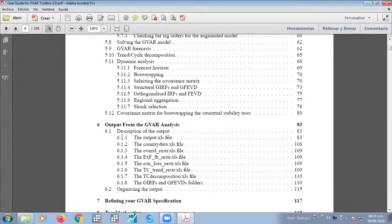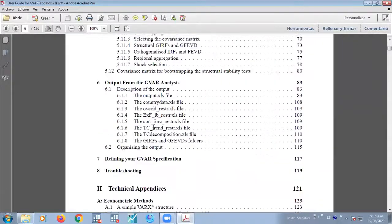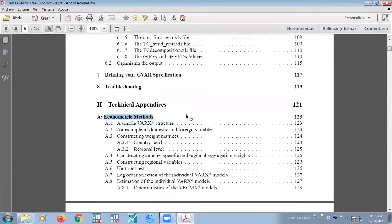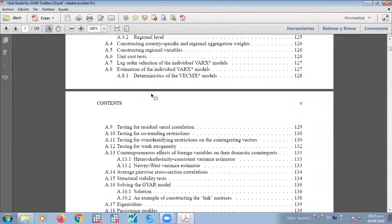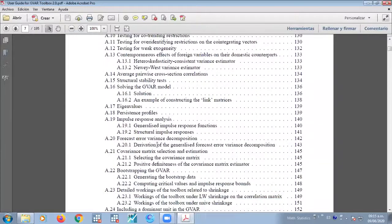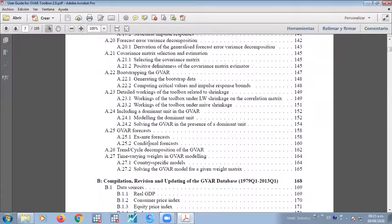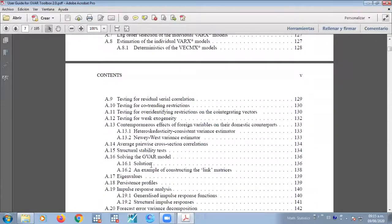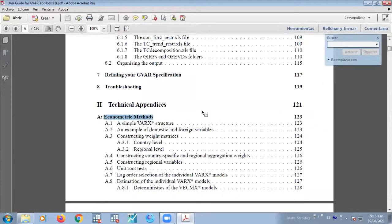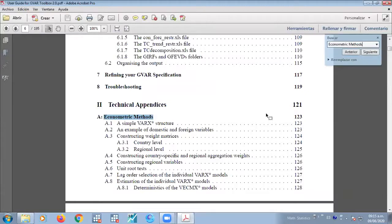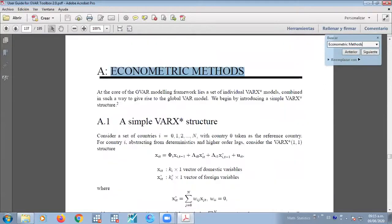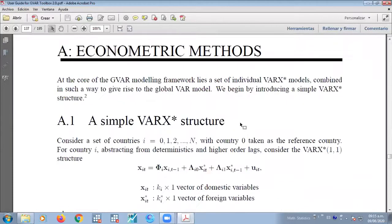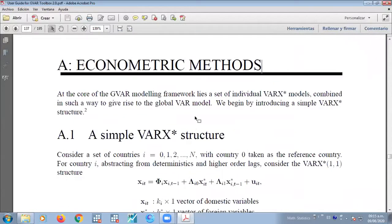So you can read all of this, but I want to go for the econometric methods. I will not cover all of the econometric methods because there are really a big amount of topics, and this is just an introduction to global VAR. But if you have any questions and I can help you, you can communicate with me and I will try to help you. So let's go for the econometric methods.